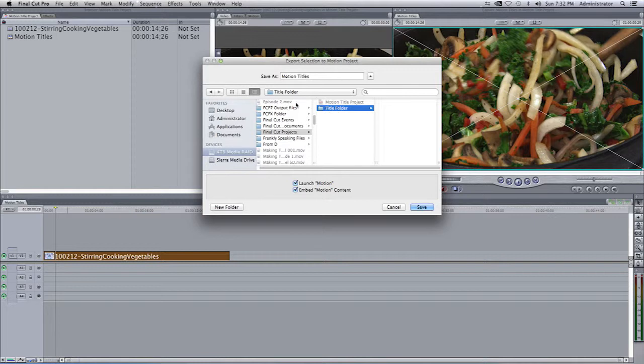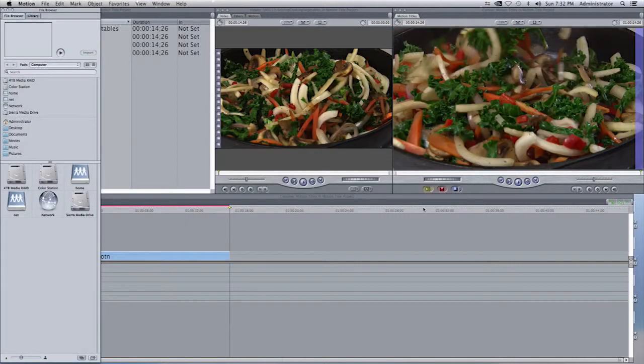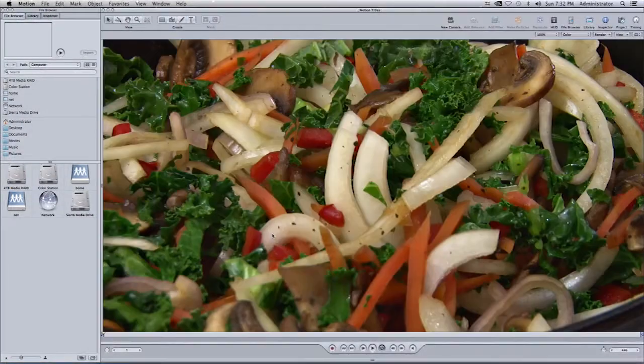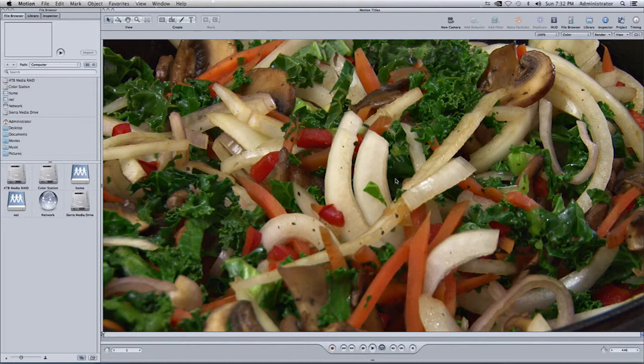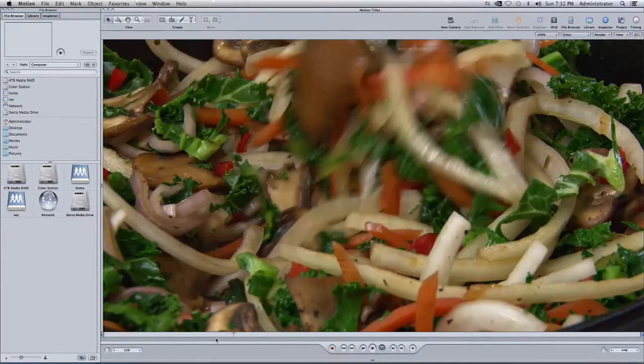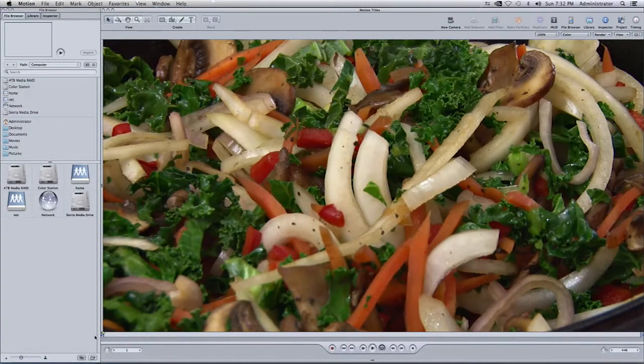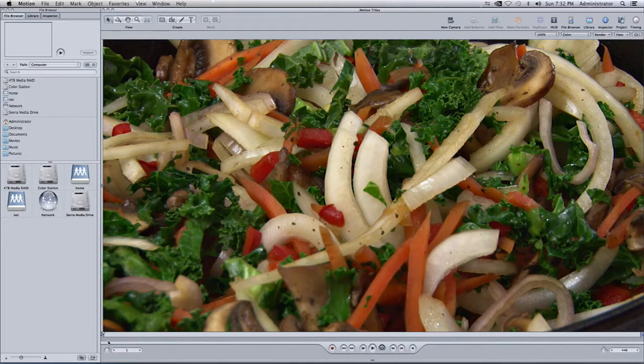I'll click on Create, and you'll see the new folder's created named Title Folder. This Motion Project will be saved inside this folder named Title Folder. The name of that project will be Motion Titles. Click on Save, and you will notice that Motion 4 has launched, and I see my video.